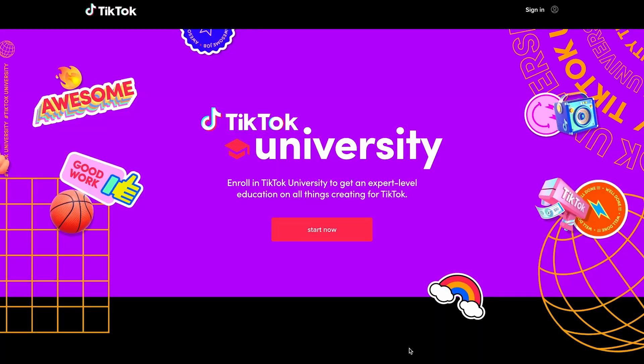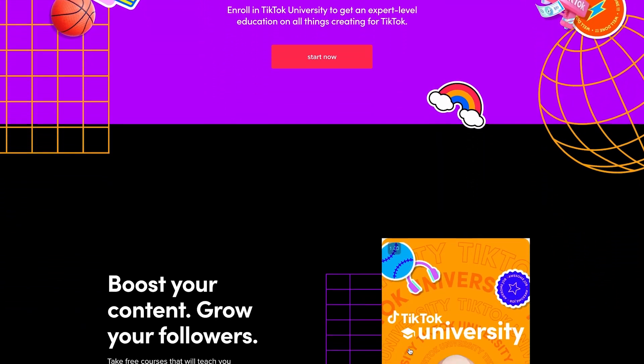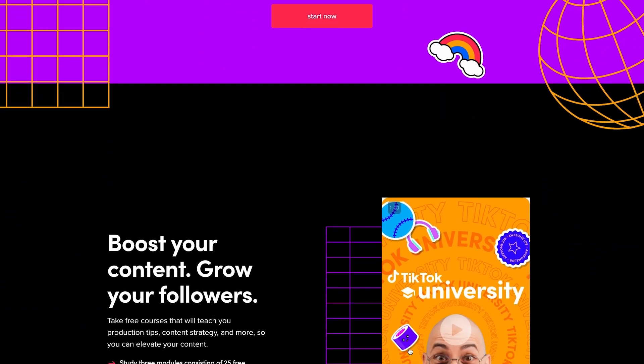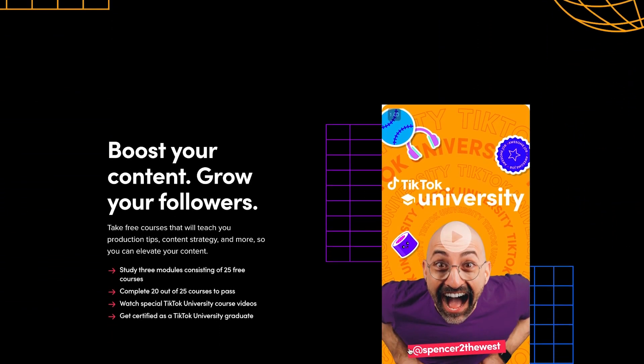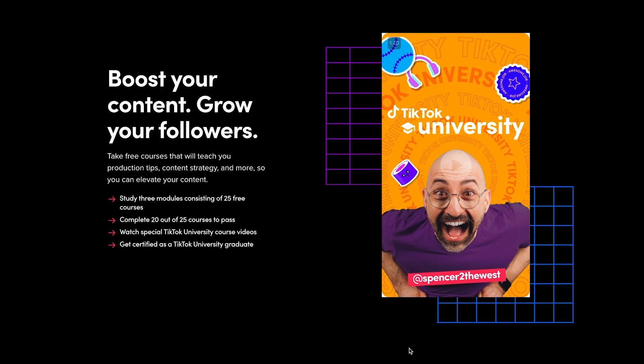I can't wait to see what you make with TikTok effects — there's a whole world out there. For more creator tips, check out TikTok University, our full course, to get an expert education on all things TikTok. Bye!